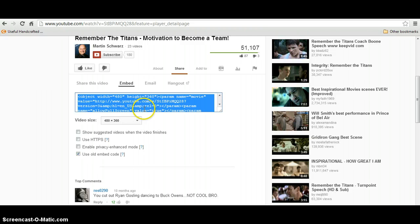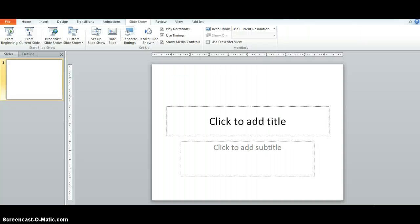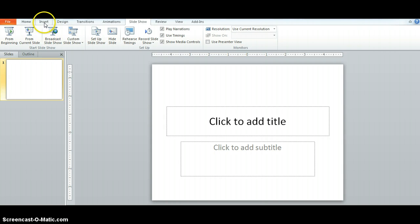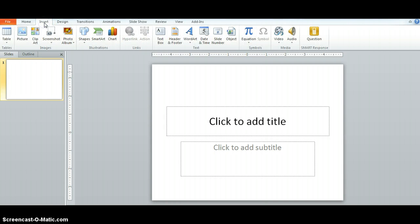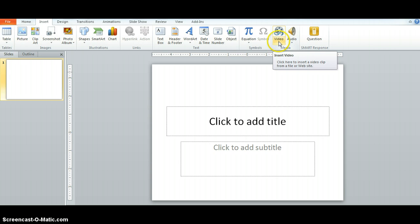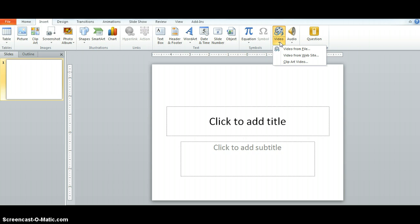After you've copied the embed code, come back to your PowerPoint presentation and go to the insert ribbon and come over to the media tab and select the drop down arrow under video. Then select the middle option video from website.